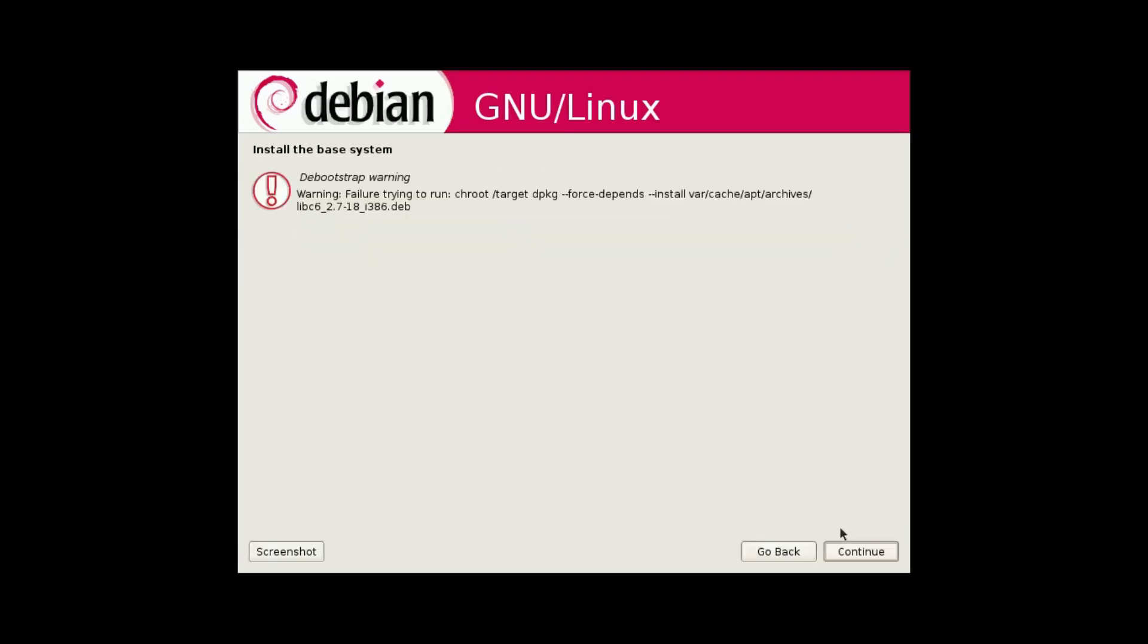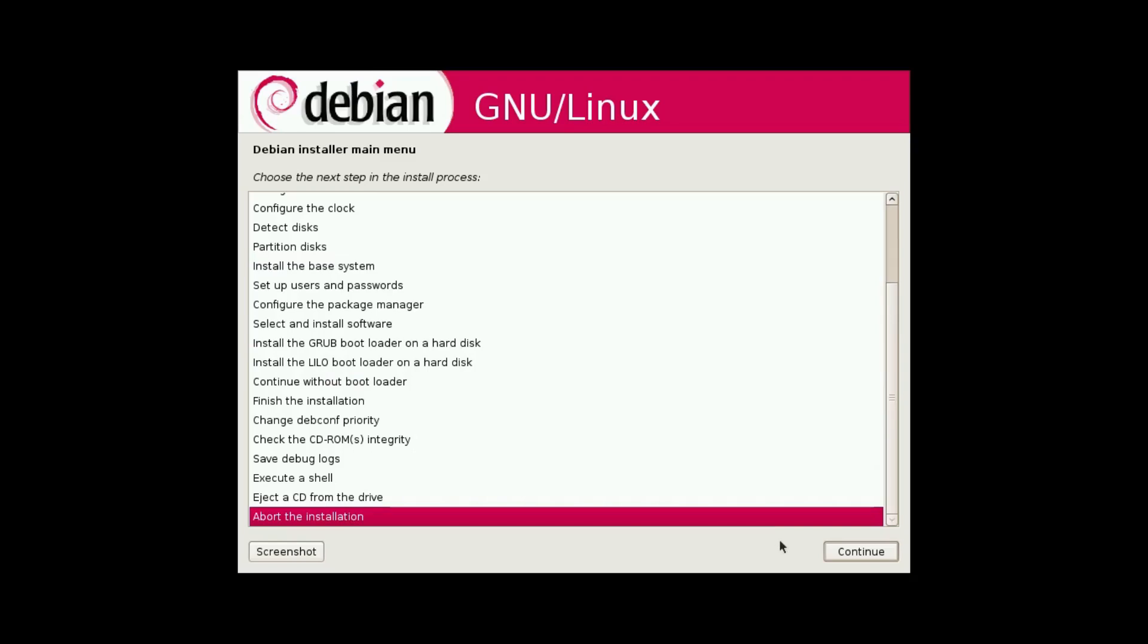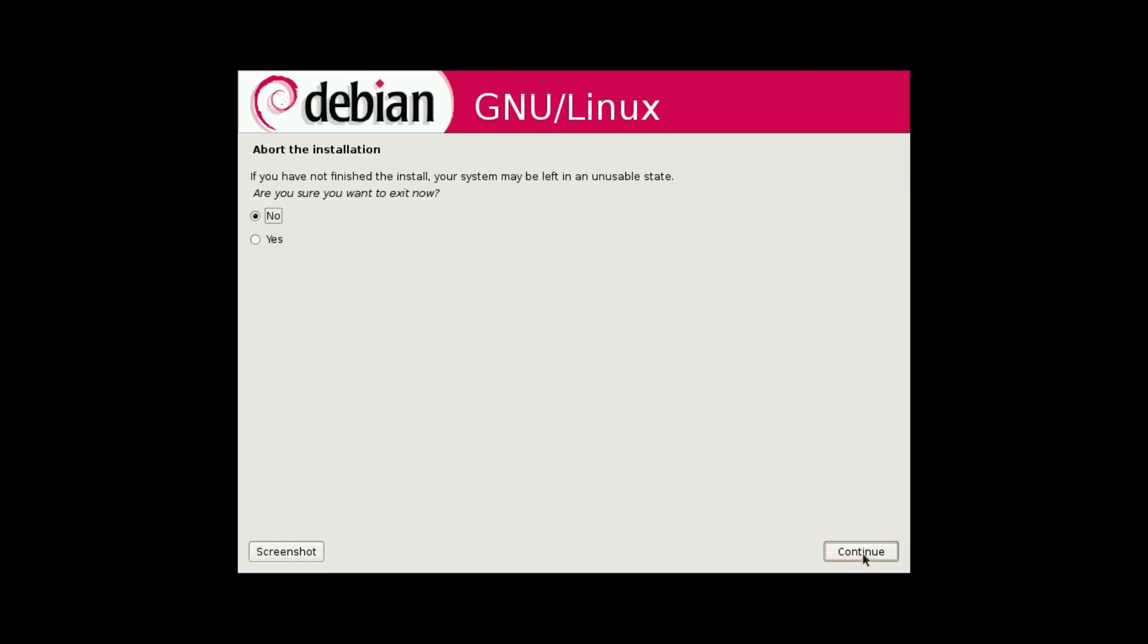So now we get a debootstrap warning. We've got a base system installation error. So even a refresh install won't work, at least not for Debian 5.0. I'm gonna abort the installation.